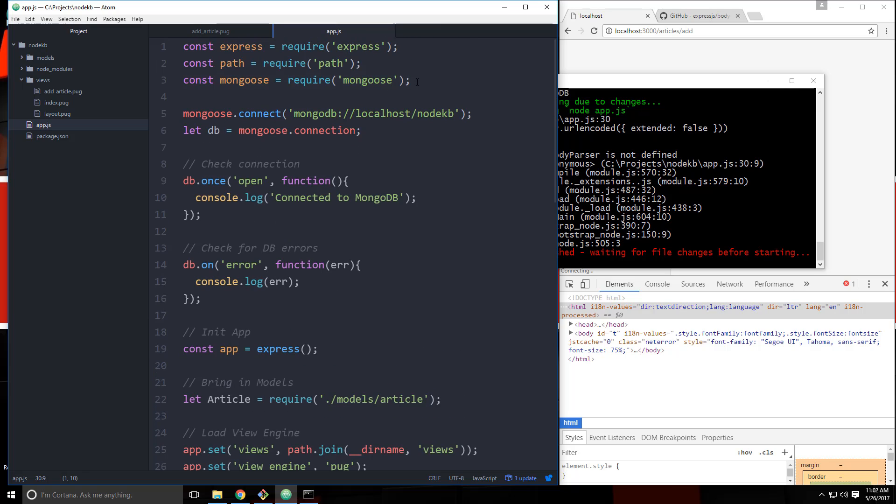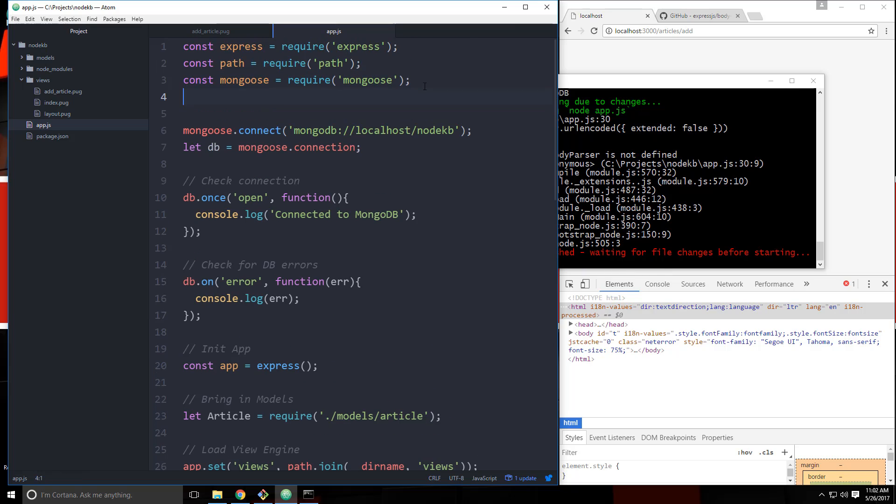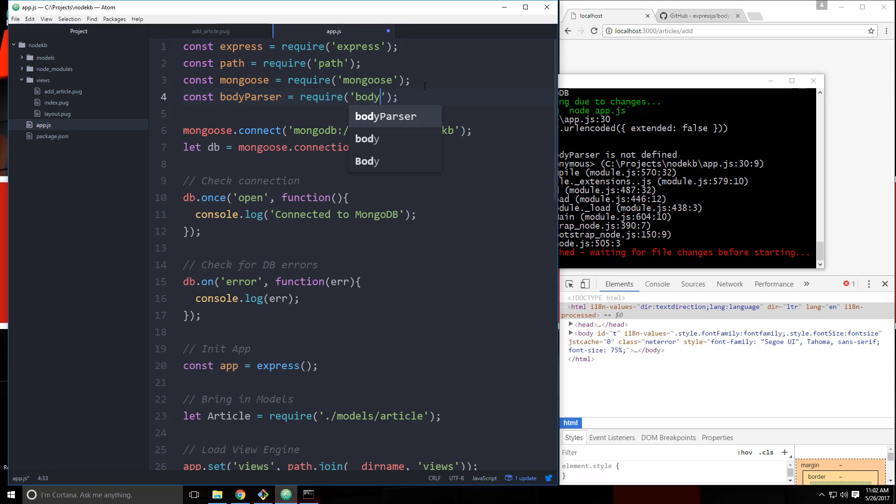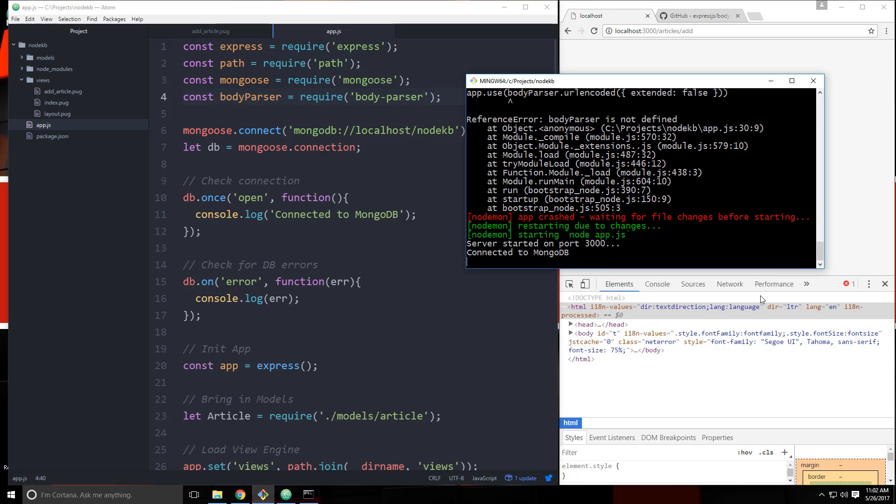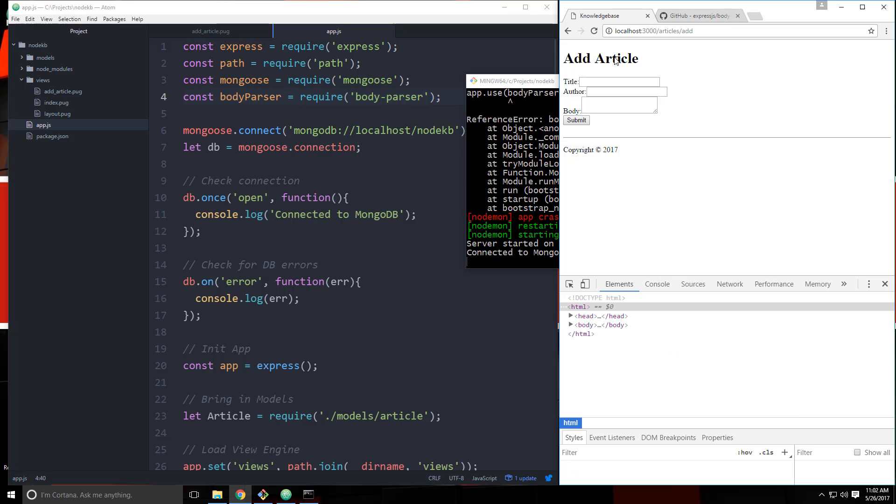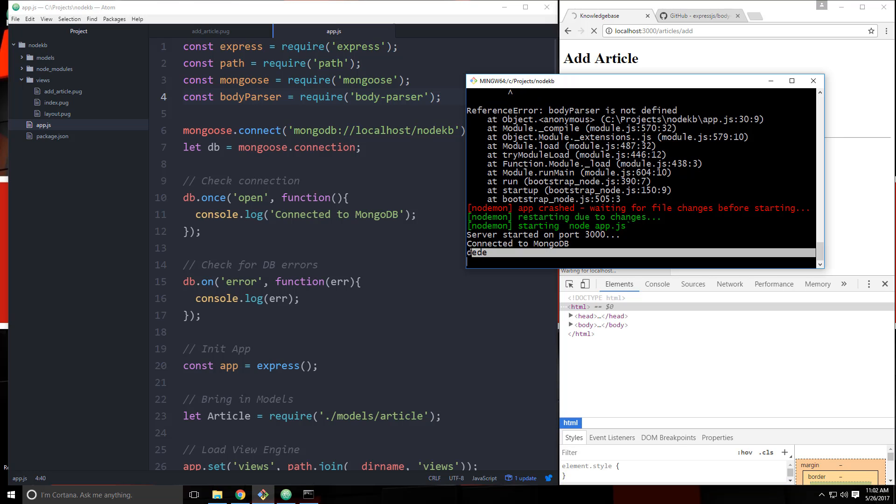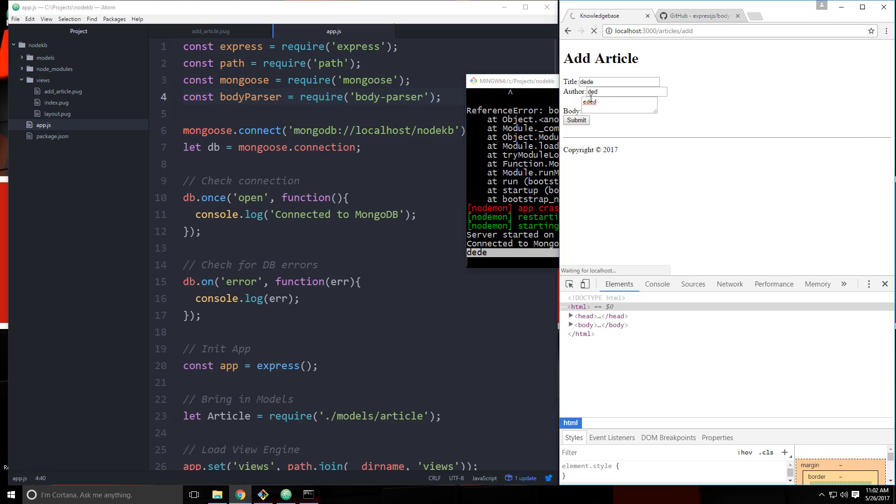So now we go and reload. That works. And if we go and we just type something in and submit, you can see that we're getting the title.